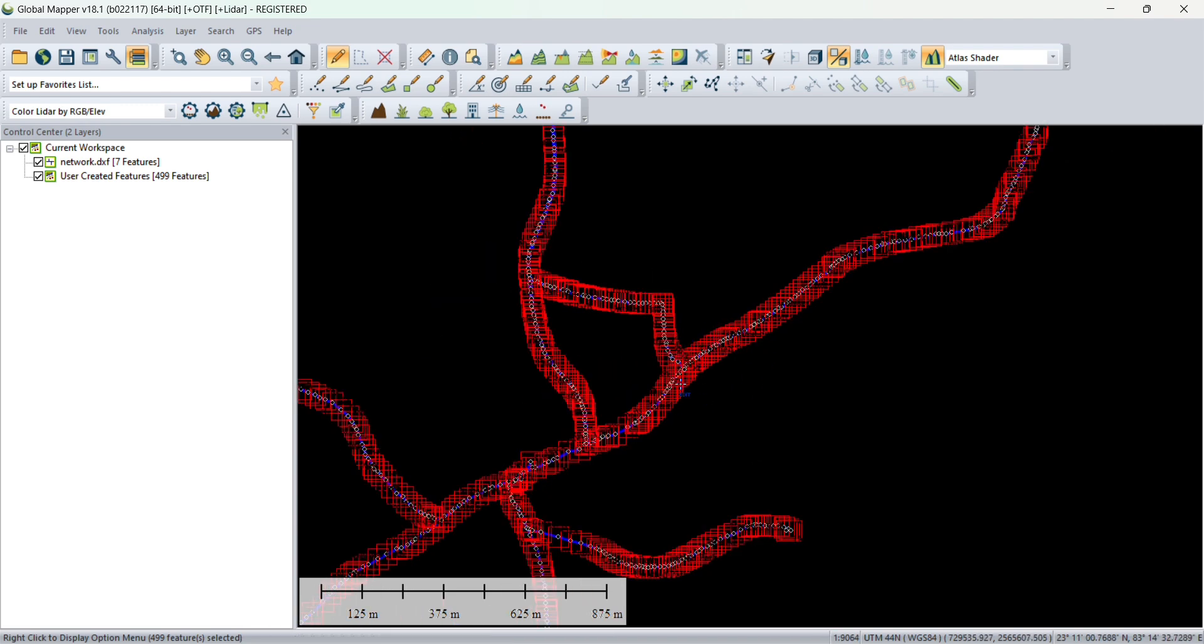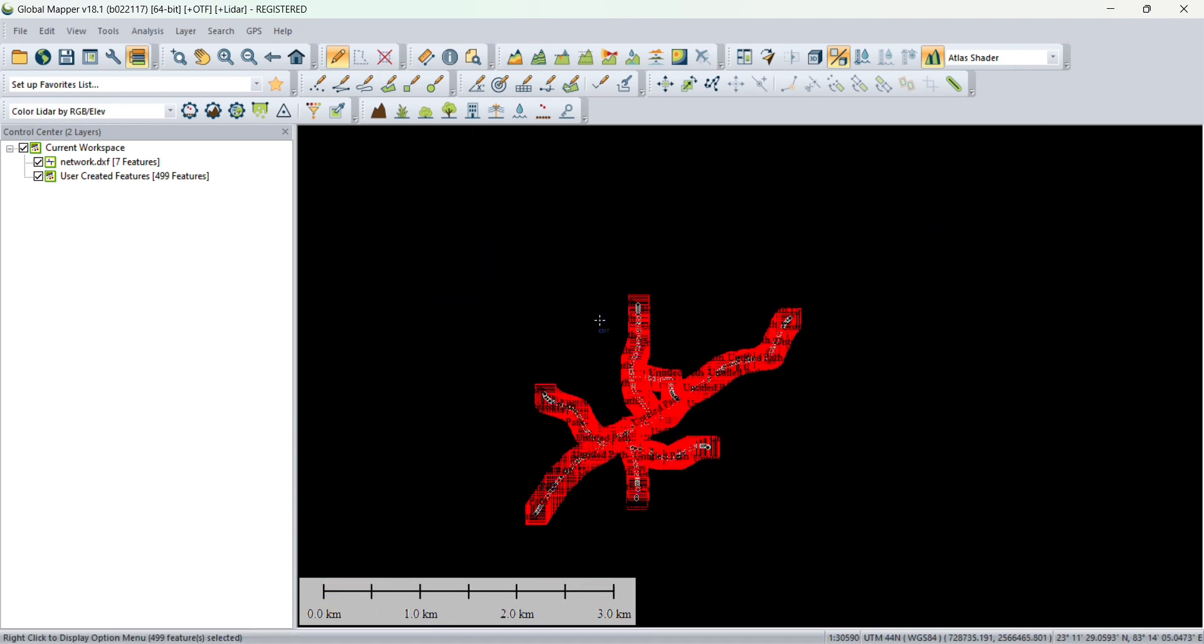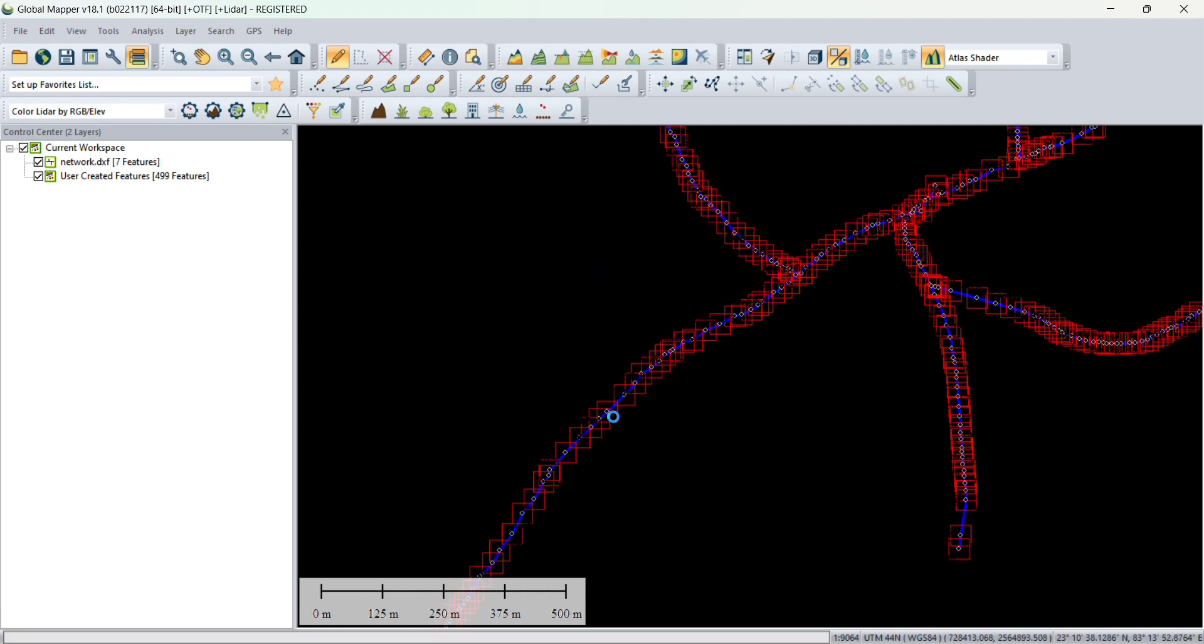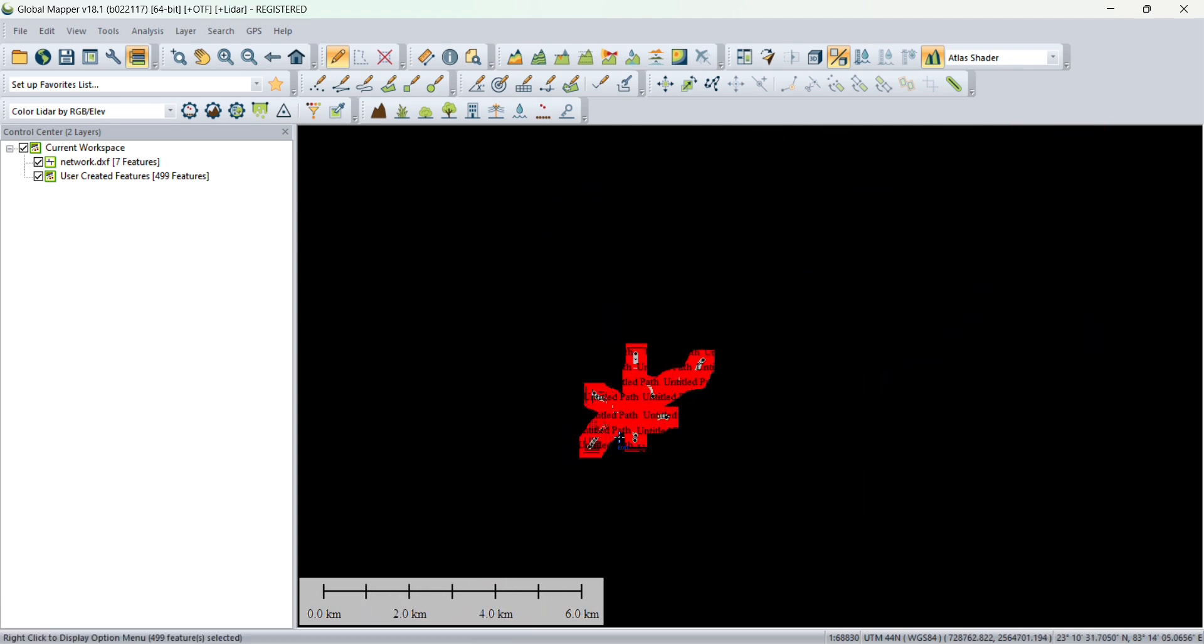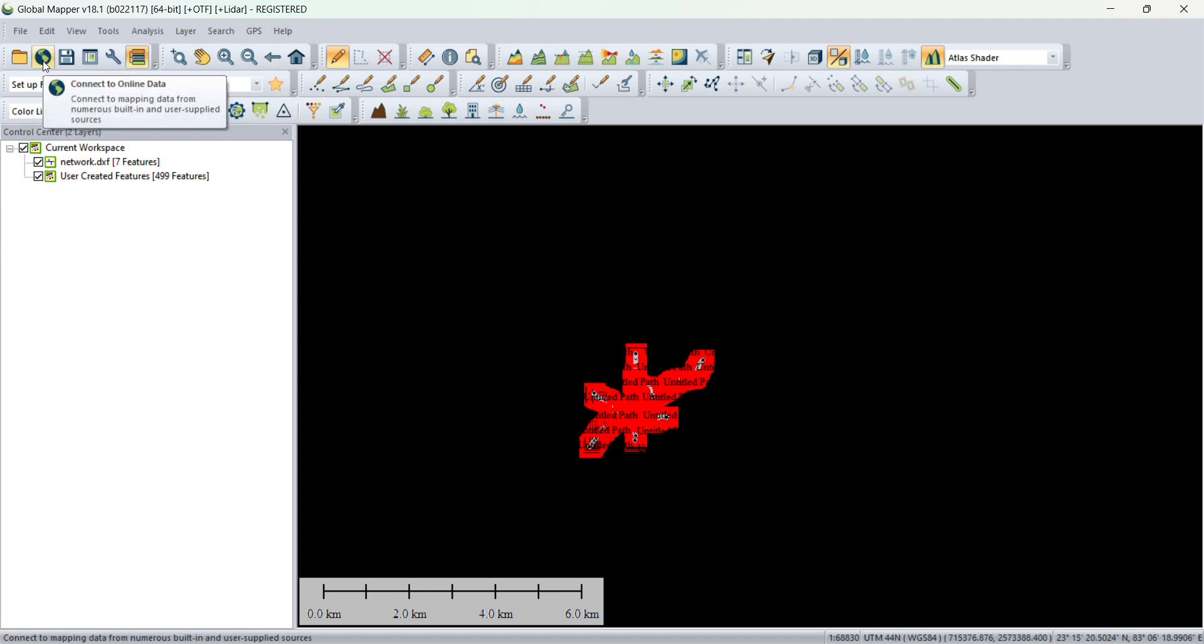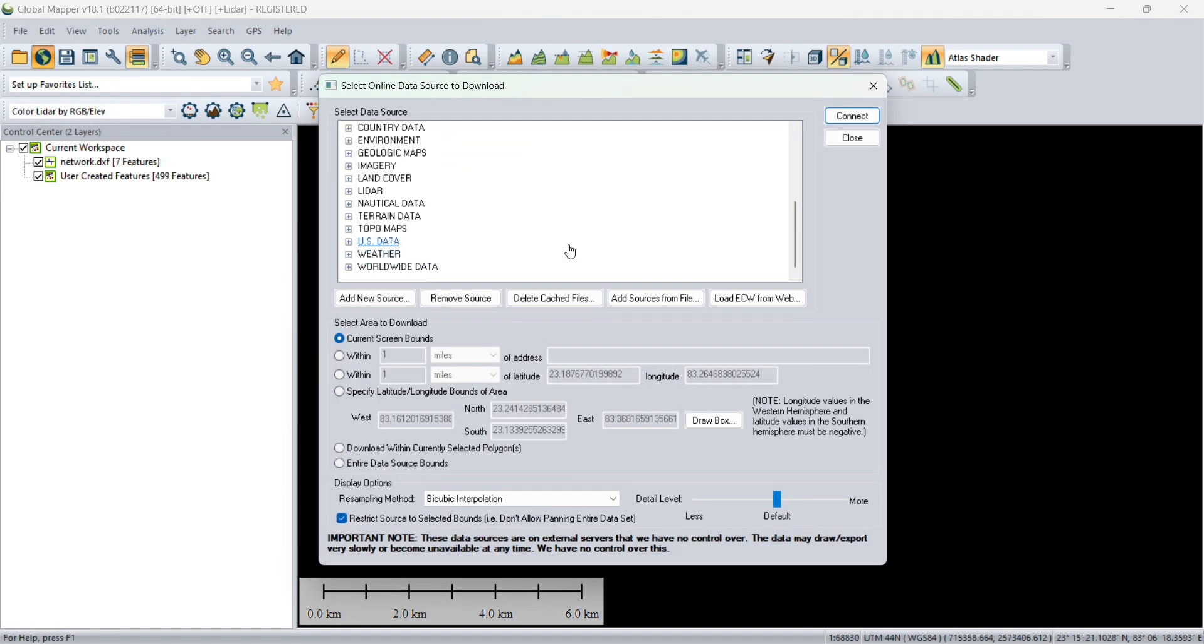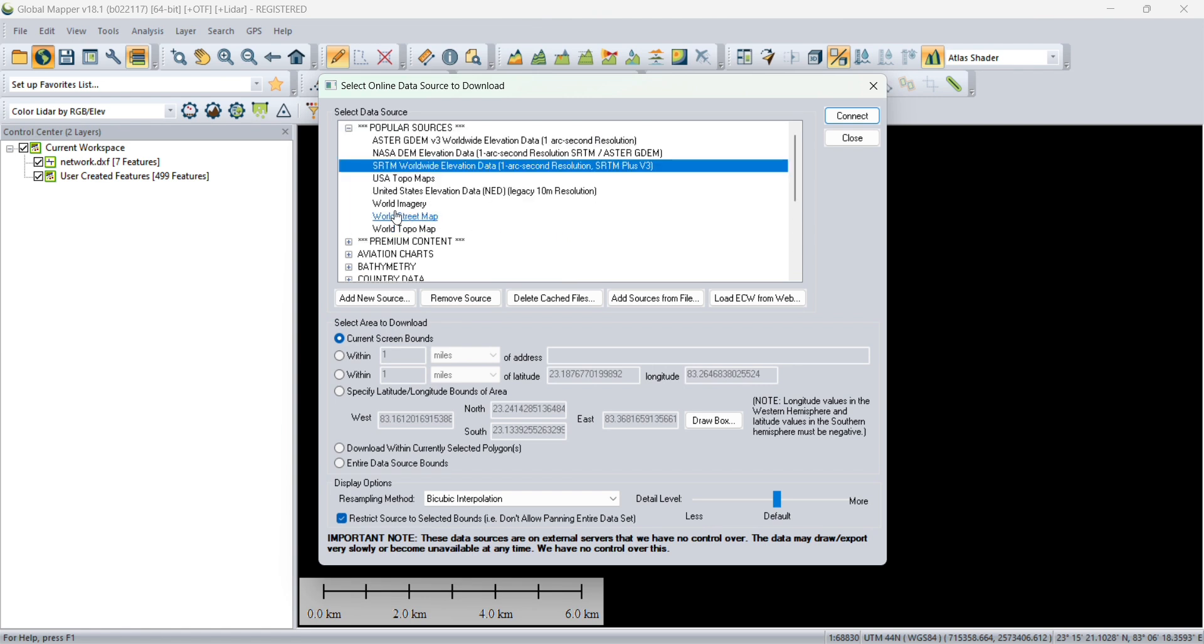So these are those vertices. Now points have been generated, we need elevation. For generating elevation we need this tool. Click connect, and you will get this window. Click on yes for SRTM Worldwide Elevation Data.